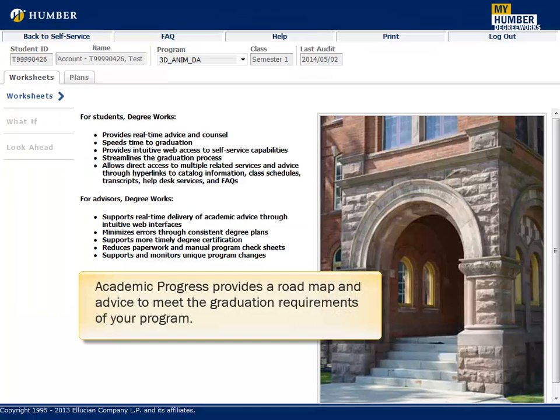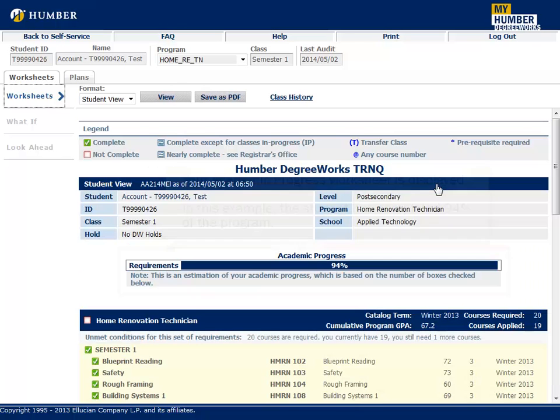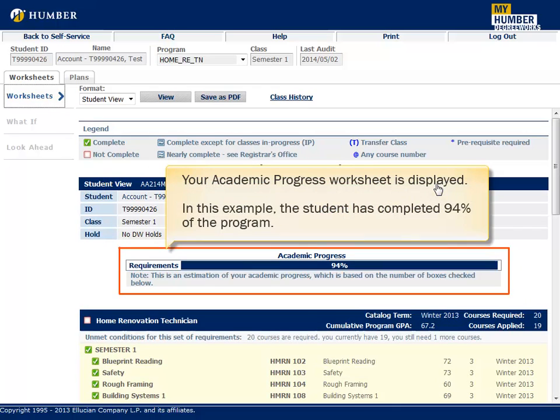Academic Progress provides a roadmap and advice to meet the graduation requirements of your program. Your Academic Progress worksheet is displayed. In this example, the student has completed 94% of the program.